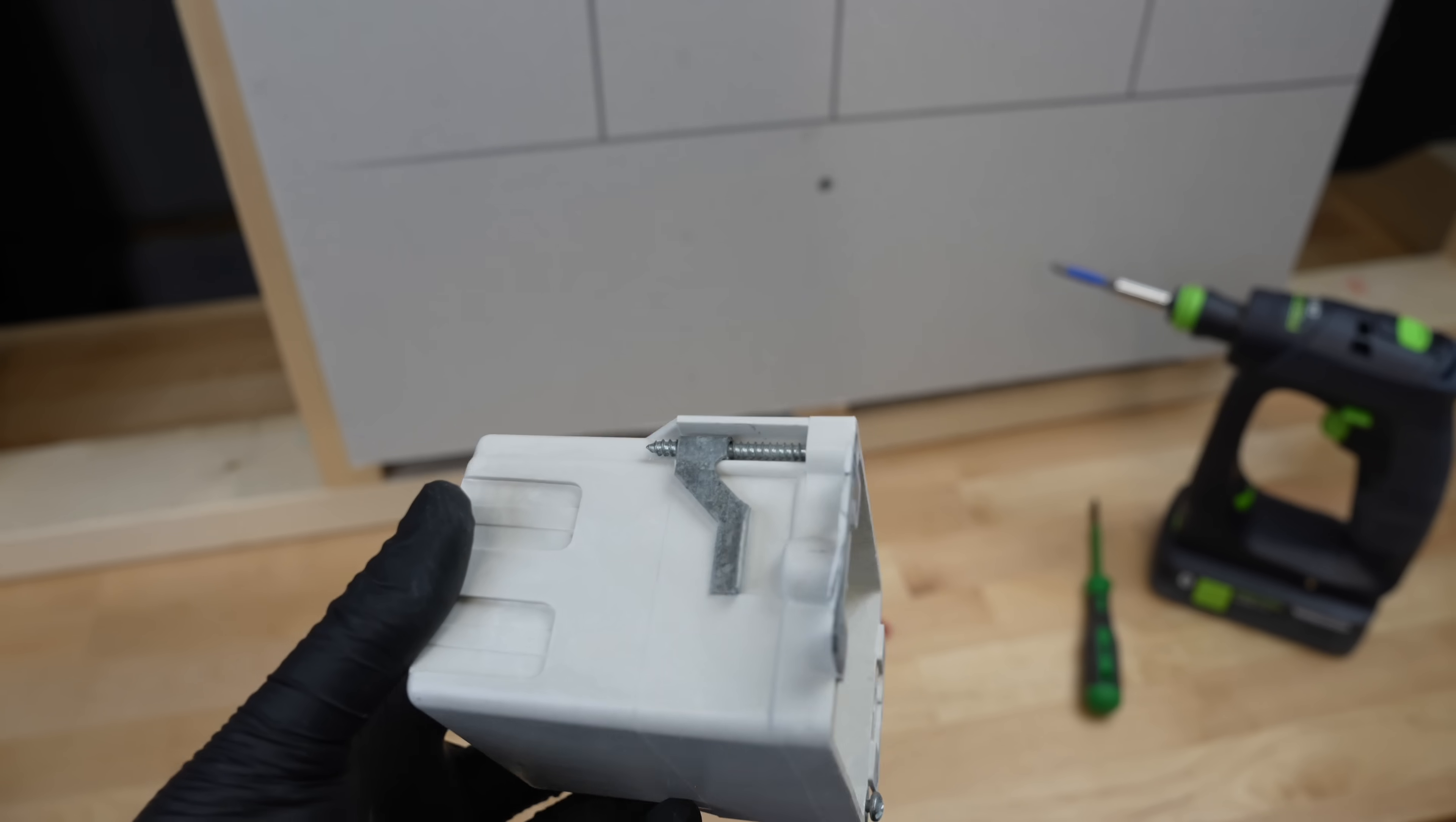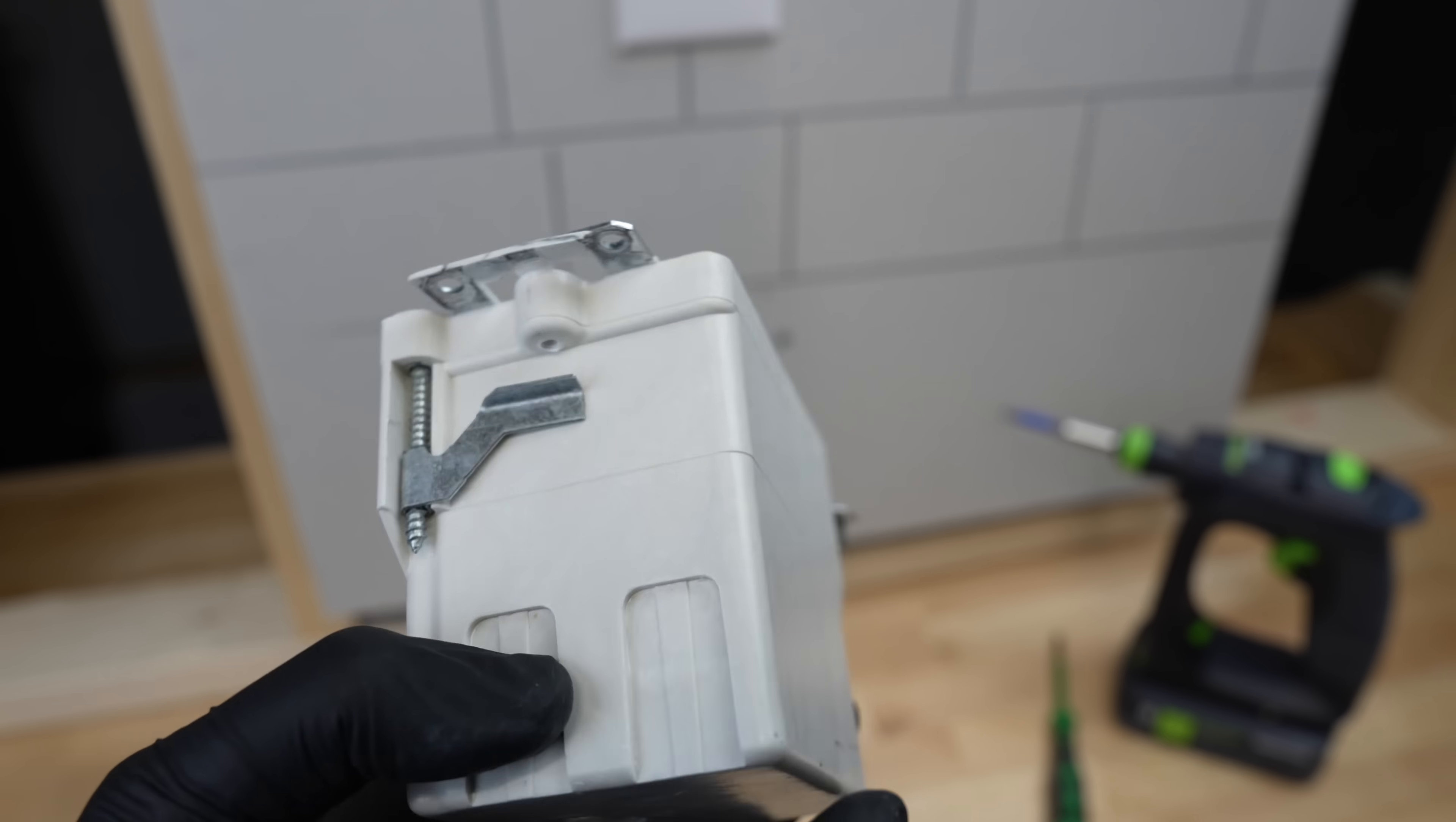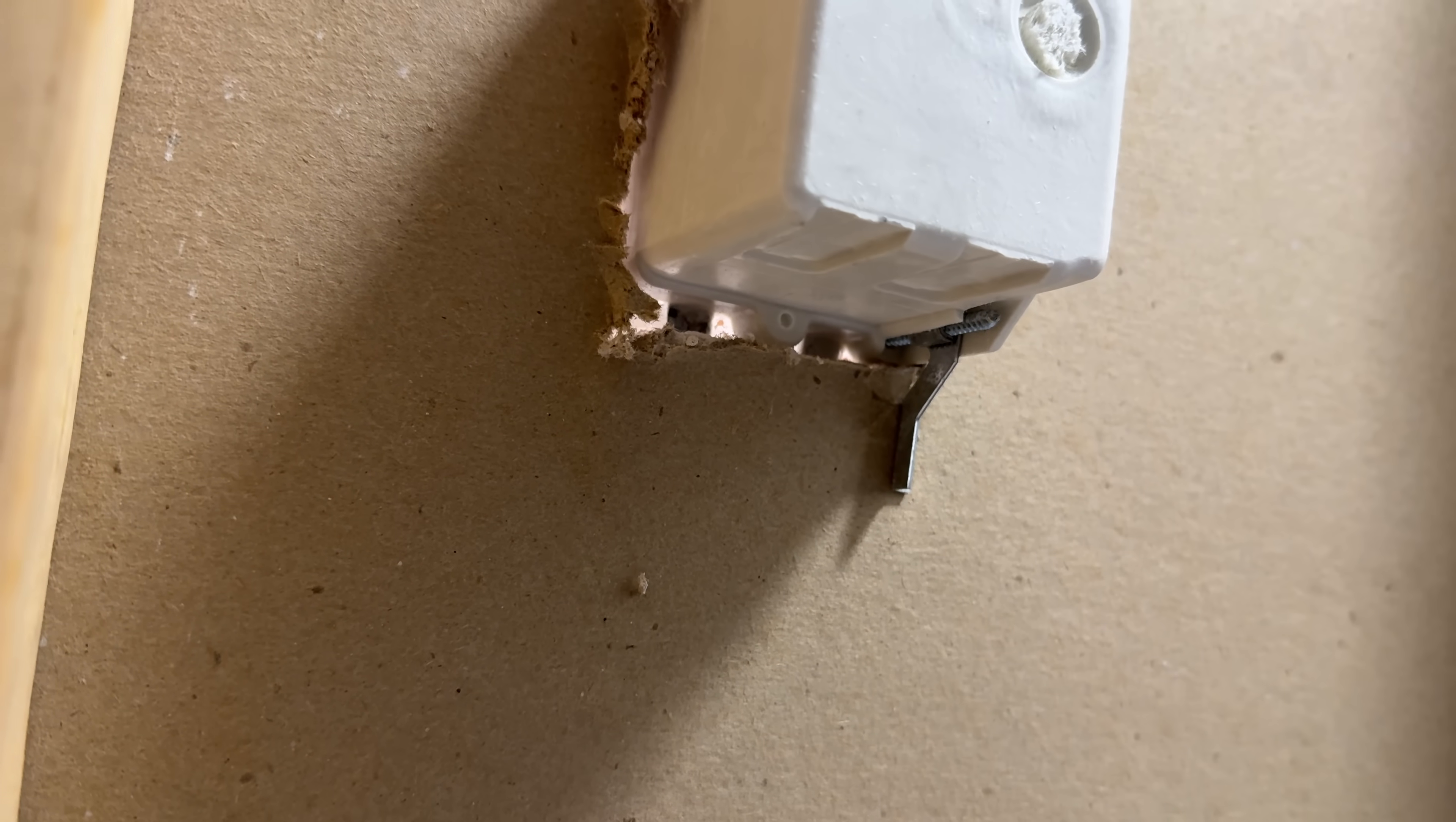Also notice on the fiberglass boxes, they have metal ears. Now these are retrofit boxes, meaning you'd put them in existing drywall, but the metal ears are going to stand up a lot better. And if you tighten them down, they're not going to bend off or break. They're going to give you a much better experience.